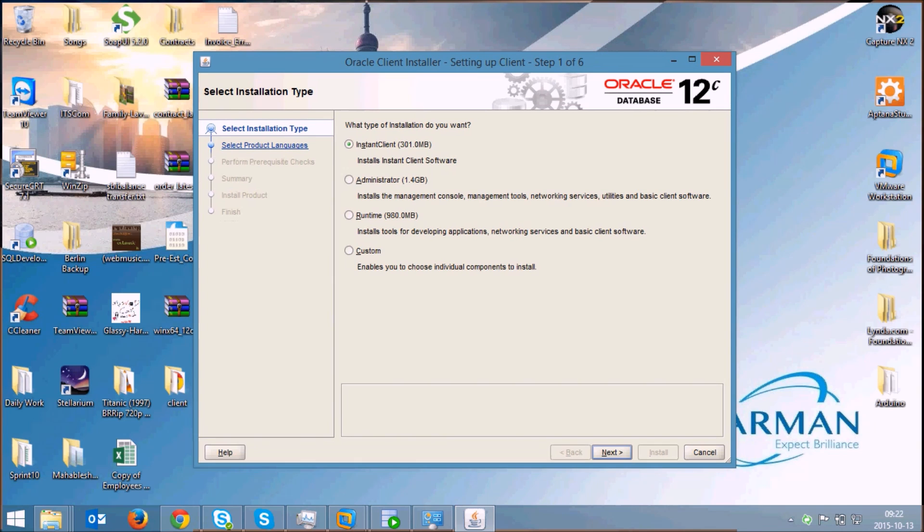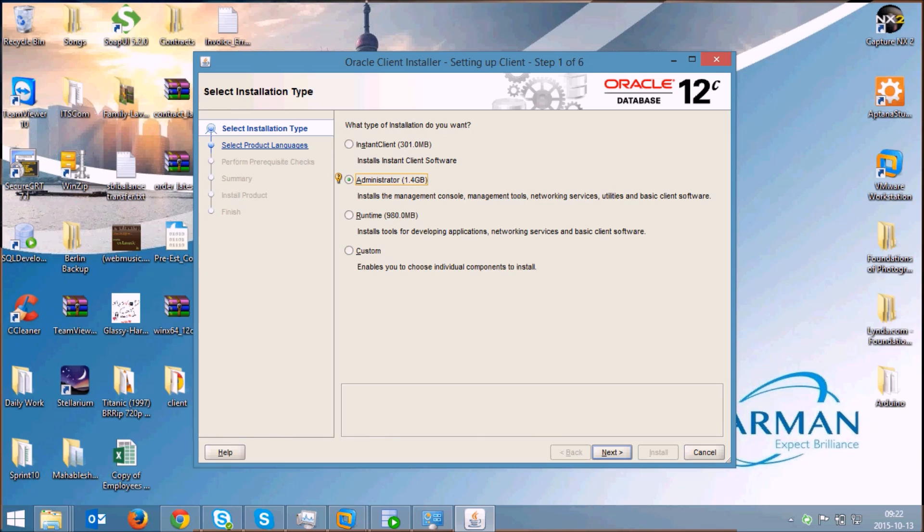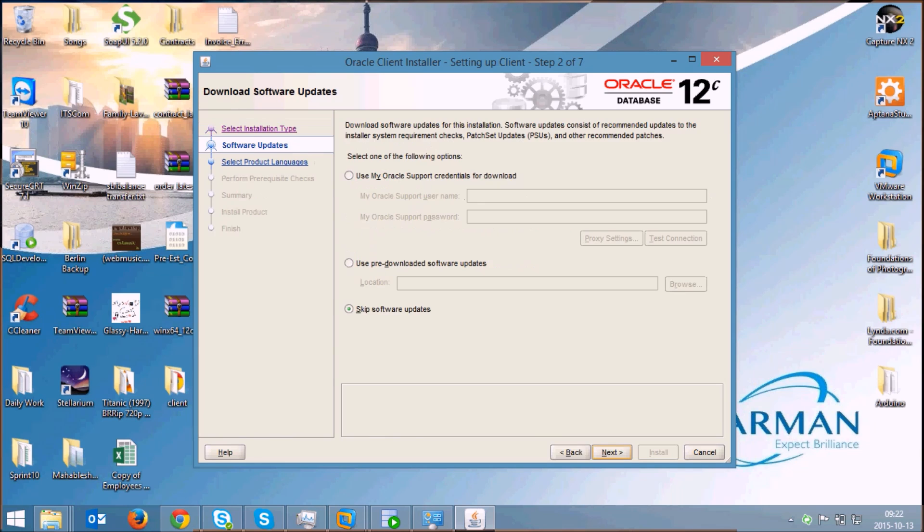You're having different types of installation. First is the instant client which is the basic version of the Oracle Client, the administrator where you'll have all the management related tools and management consoles, the runtime where you have development applications included, and the custom where you can select what components you need individually. I'll do the administrator installation. I'll select the administrator and click on next. I'll skip for software updates and click on next.